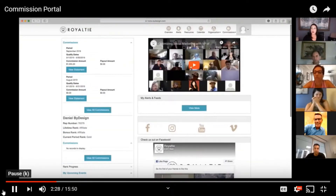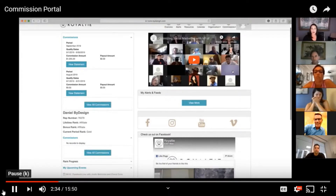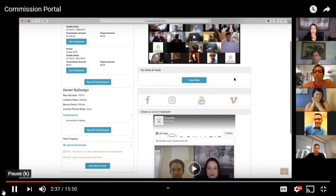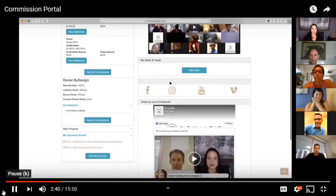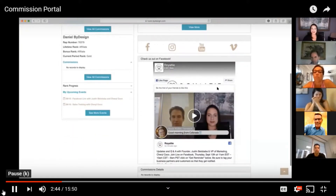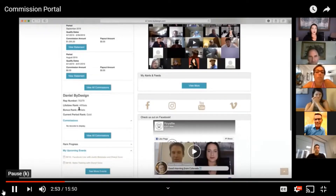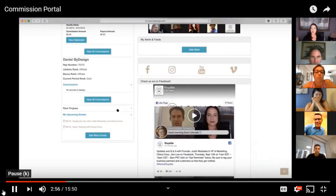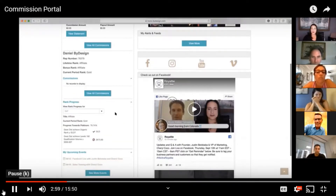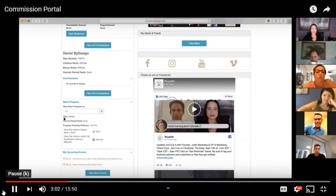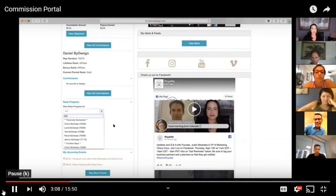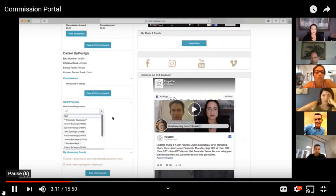We will upload the video to show in this section of the walkthrough that you are participating in right now. You'll also have a section for alerts and feeds if we put out an alert in our commission portal. You can also find ways to connect with us on social media — you can check us out on Facebook. The commissions section is where your own information is, and there's a drop-down right here where you can see your rank progress. So if you need to know what you need to do in order to reach the next rank, you can find that information in this section, and you can also see the rank progress for your personally sponsored reps.